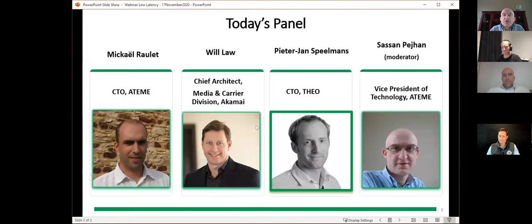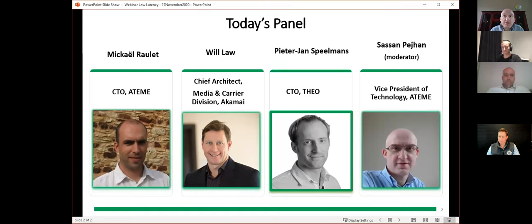These new techniques impact all the major components in a typical workflow. Our speakers will look at each of these separately. Our first speaker is Mikhail Valet, and he will explain how the encoder, the packager, and the origin server operate in this new world of CMAF and byte range.